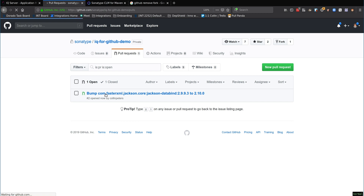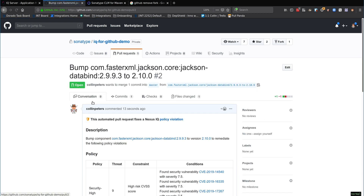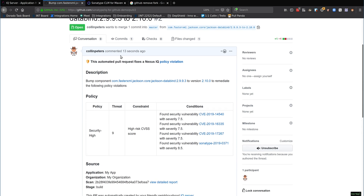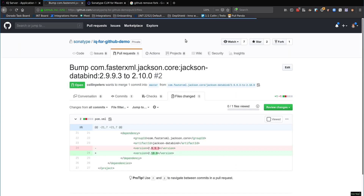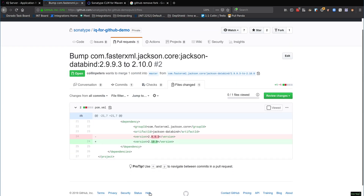Bumping Jackson databind from 2.9.9.3 to 2.10.0. Taking a quick look through this, you can see the files changed — it's just picked out that one version number there. This one happens to be just a regular dependency. We also support dependency management as well as through property files.